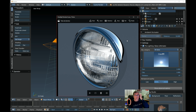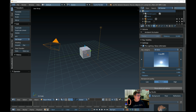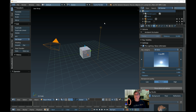I'll put a link to his site in my blog. Anyway, I'm going to show you how to create this headlight, and if you're into modeling cars like I am, this will be a nice trick to add to your bag of tricks. Let's get into it. Here's your Blender screen — I'm already in Cycles running version 2.78.